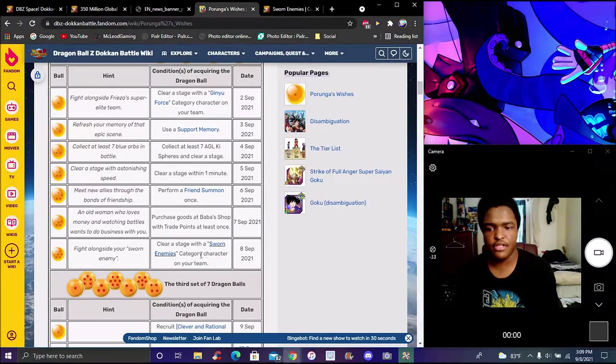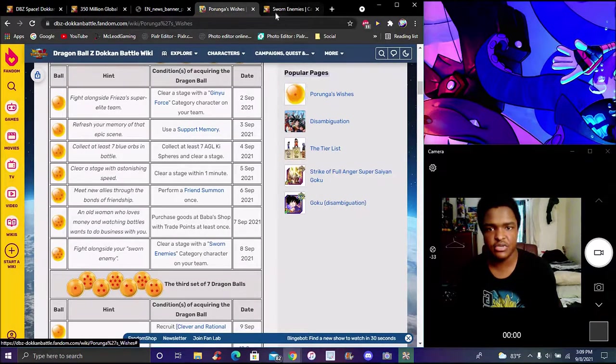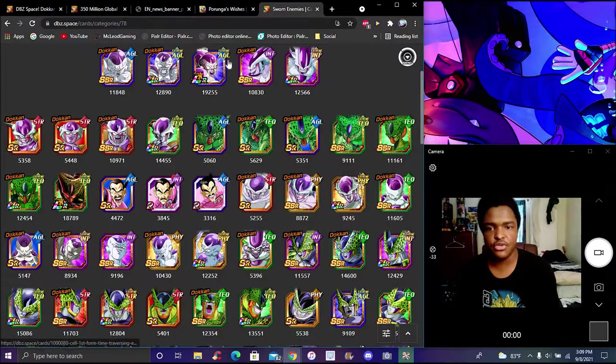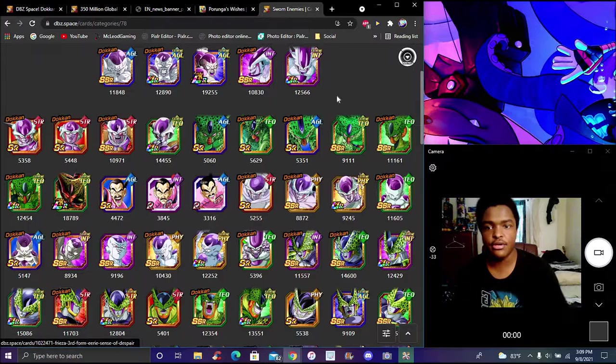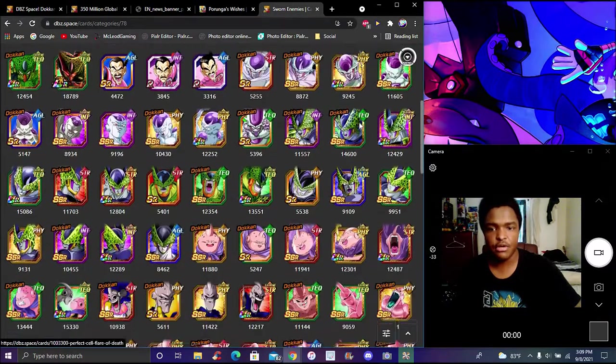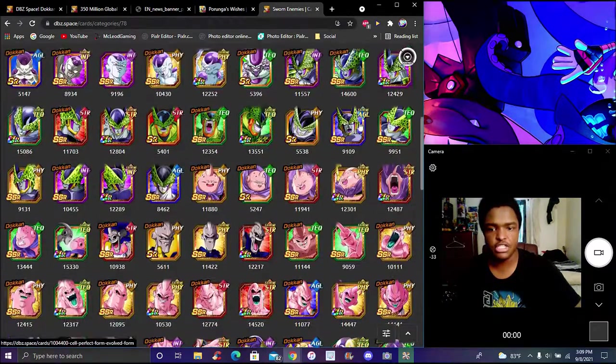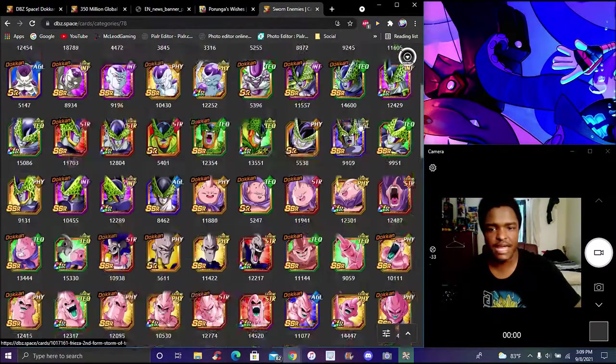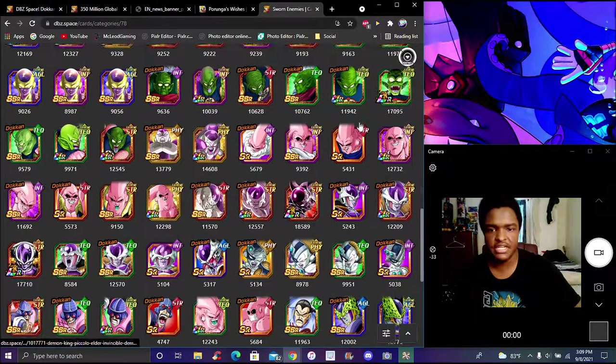Basically Frieza's new category right here. Everybody, every big bad in Dragon Ball essentially. It's pretty simple, pretty easy to go over.